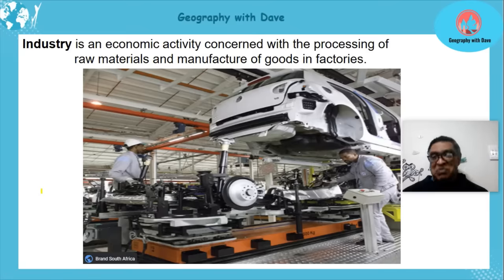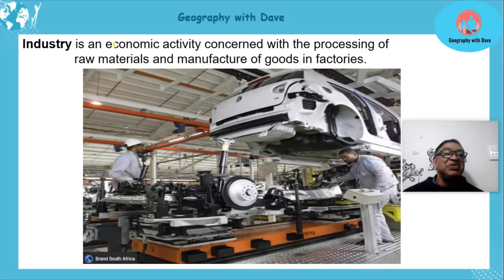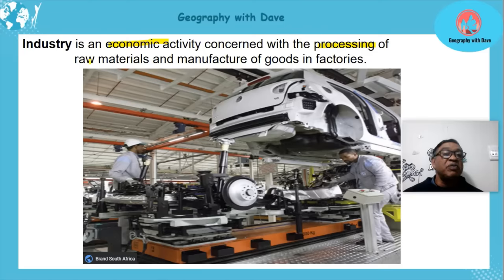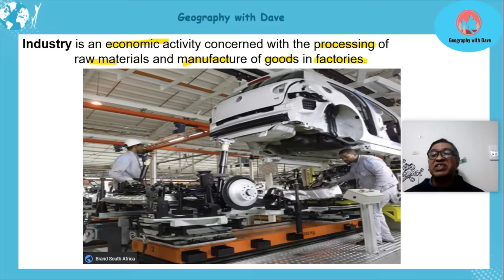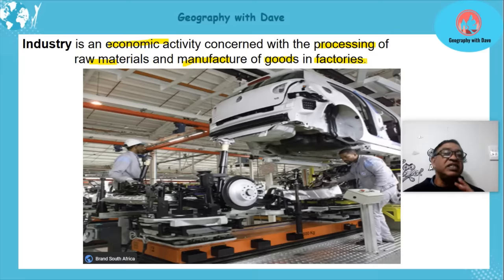Let's look at what is an industry. An industry is an economic activity concerned with processing of raw materials and manufactured goods in places like factories, bakeries, and similar establishments.